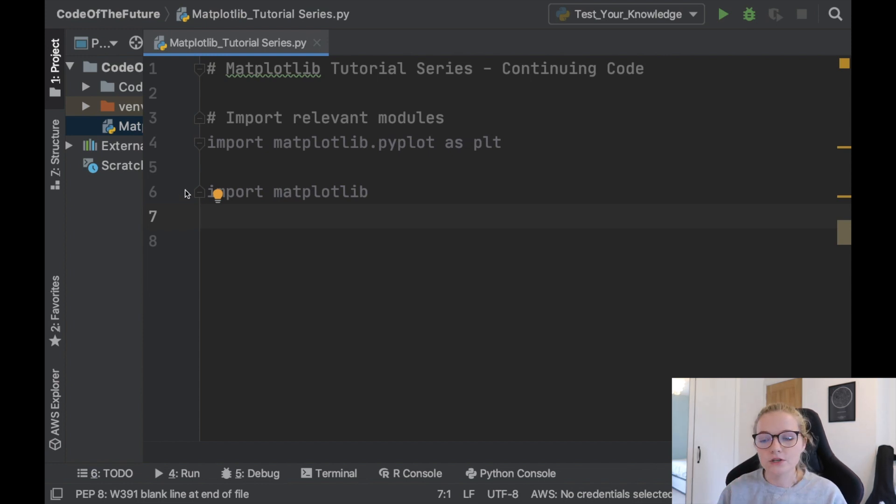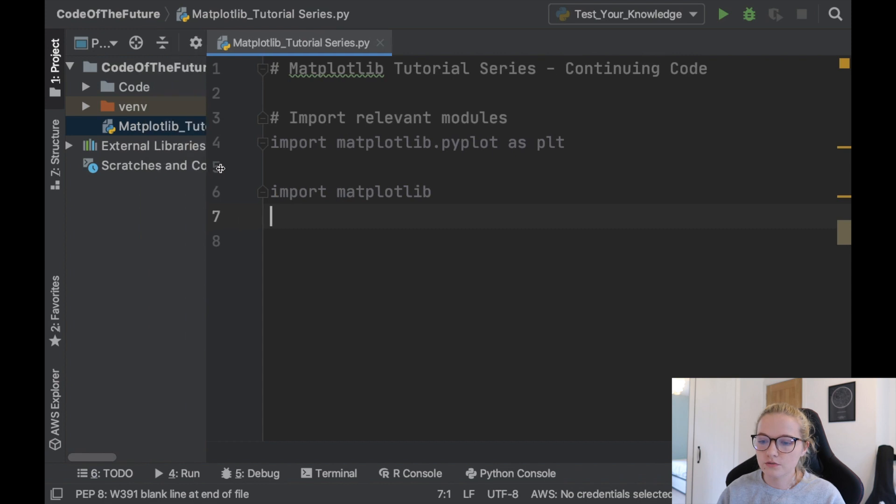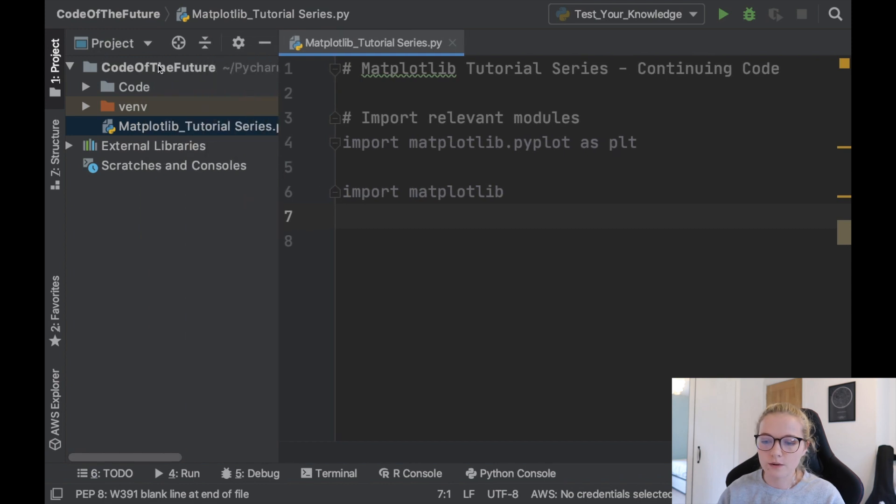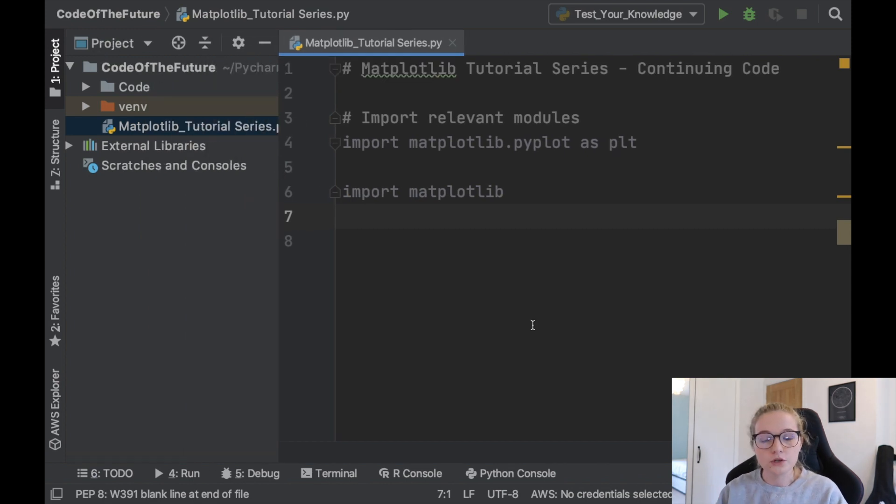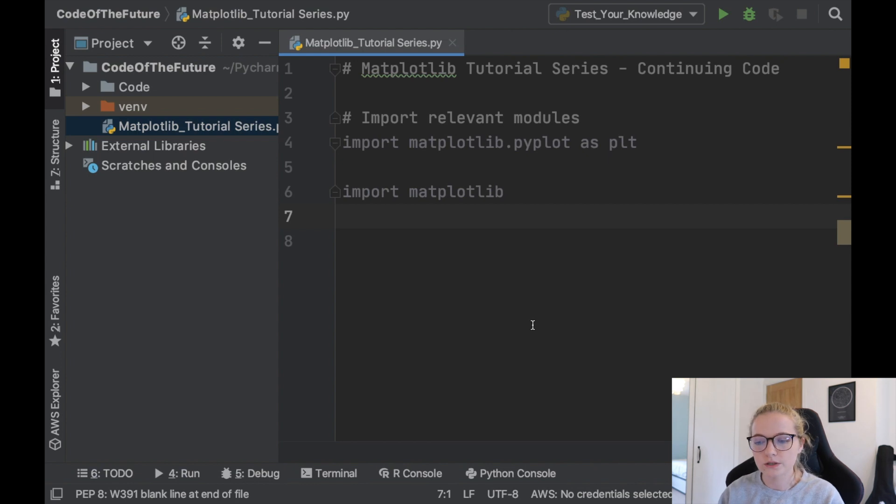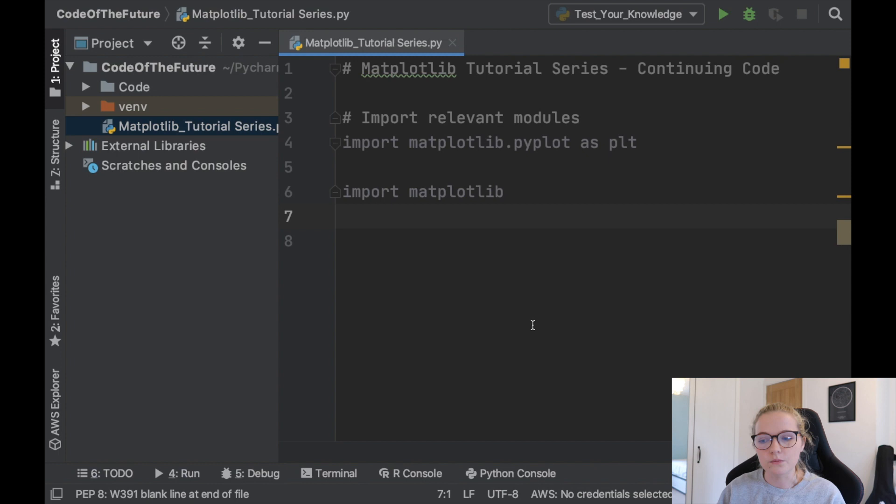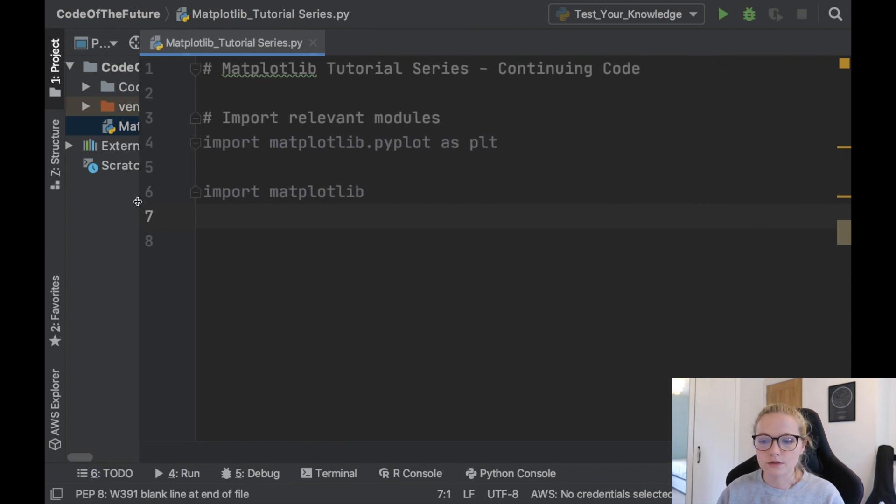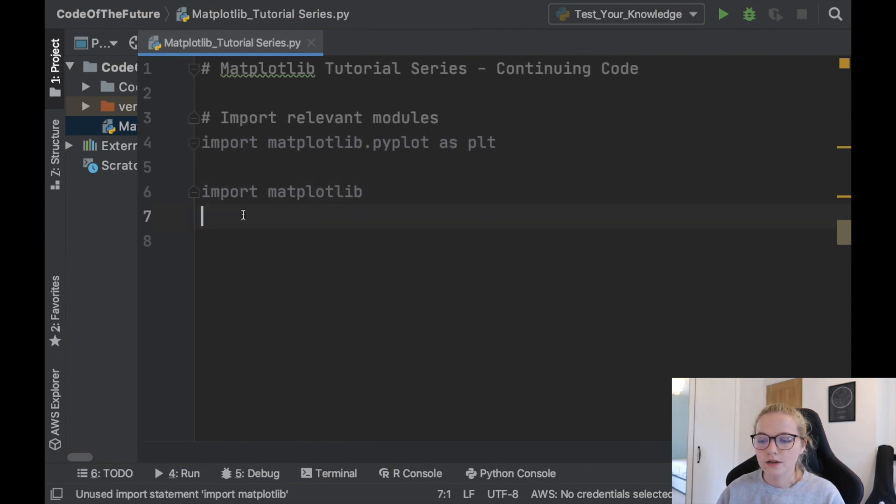What's worth mentioning is if you were to create a new project, so my project here is code of the future, if you were to create a new project it's not guaranteed to be in that new project. So the whole idea about what I've just shown you, the latter one, the second option, is that it's not installed for every single project whereas the pip install it will be. So that's just something worth remembering.